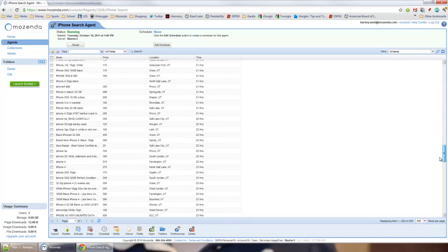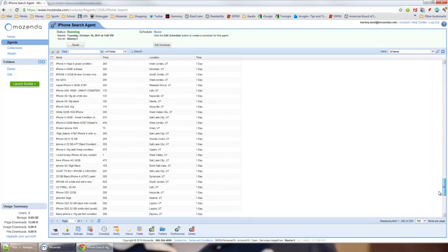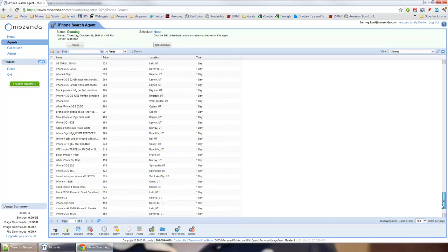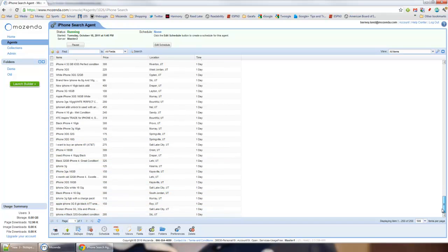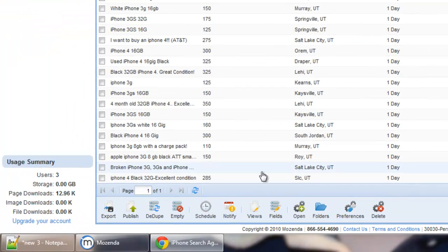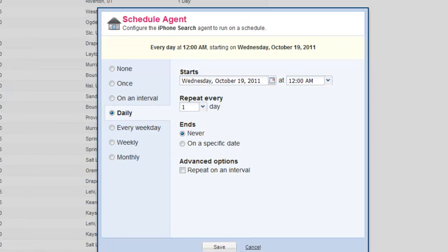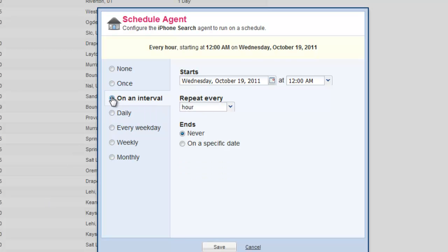Now I could publish it. I could export it. I'm going to throw it on a schedule here. And you can see you can do it on whatever interval you want. I'll just leave it at hourly. And we are done.